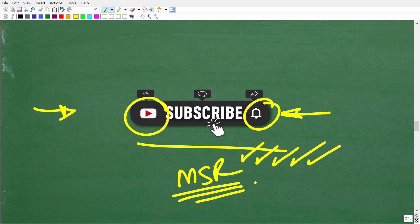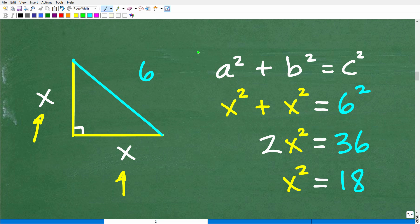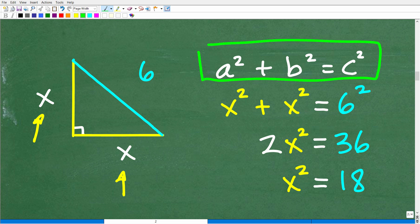Let's finish up this problem. Our objective is to determine what X is equal to. We have X and X as the two legs of our small triangle. We know the hypotenuse — which is the midpoint of that diagonal — is 6. So if we can solve for X, we can figure this problem out.